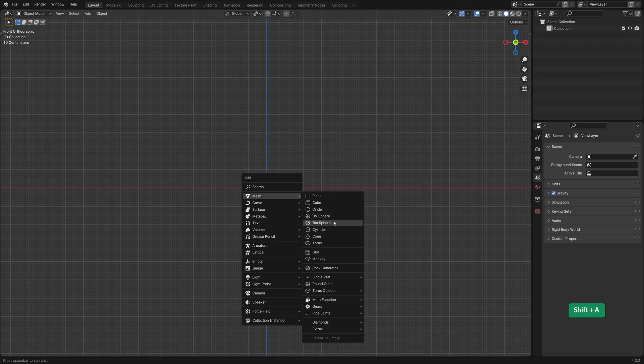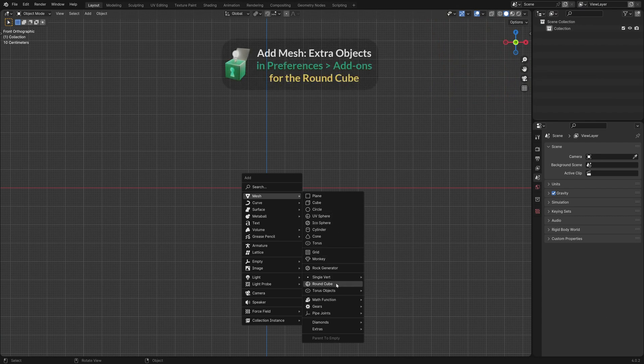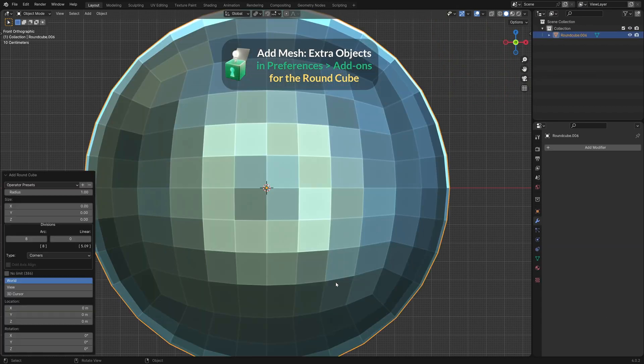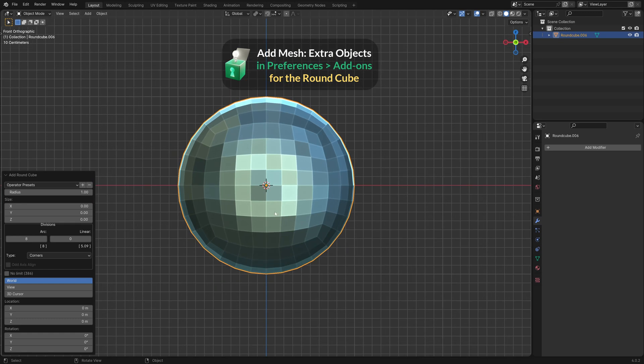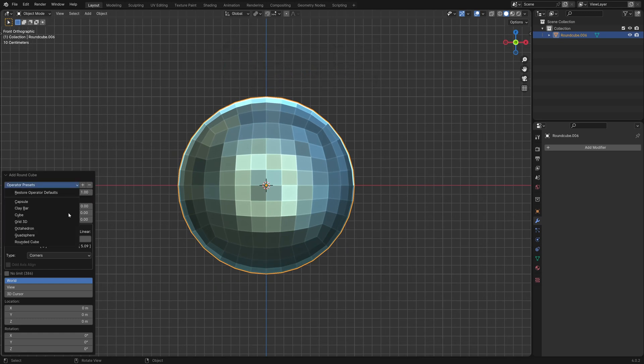Knife Project is another interesting tool for making holes. To demonstrate it I'll use a round cube. This is the Quad Sphere preset.